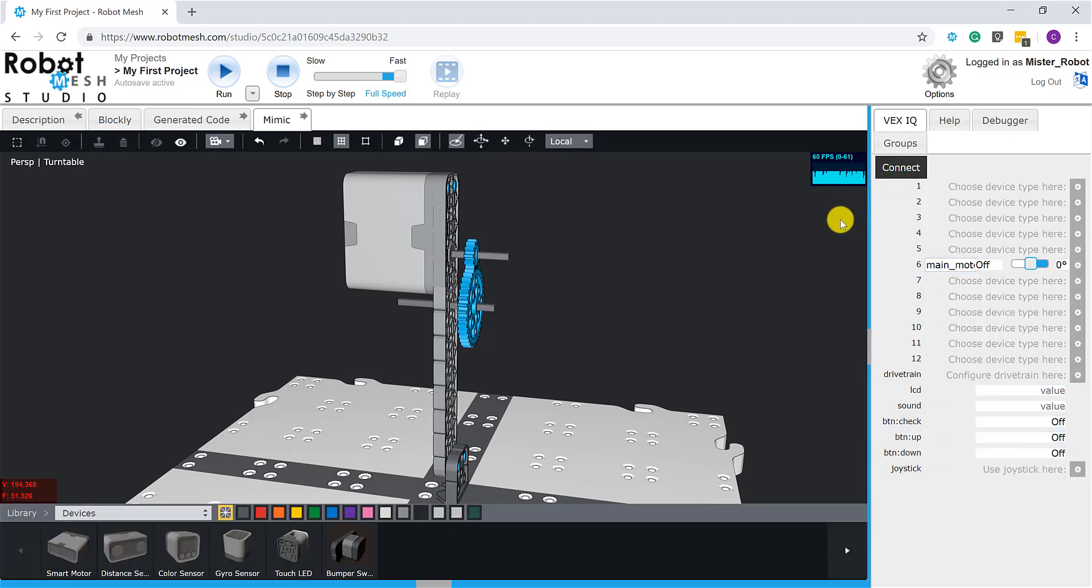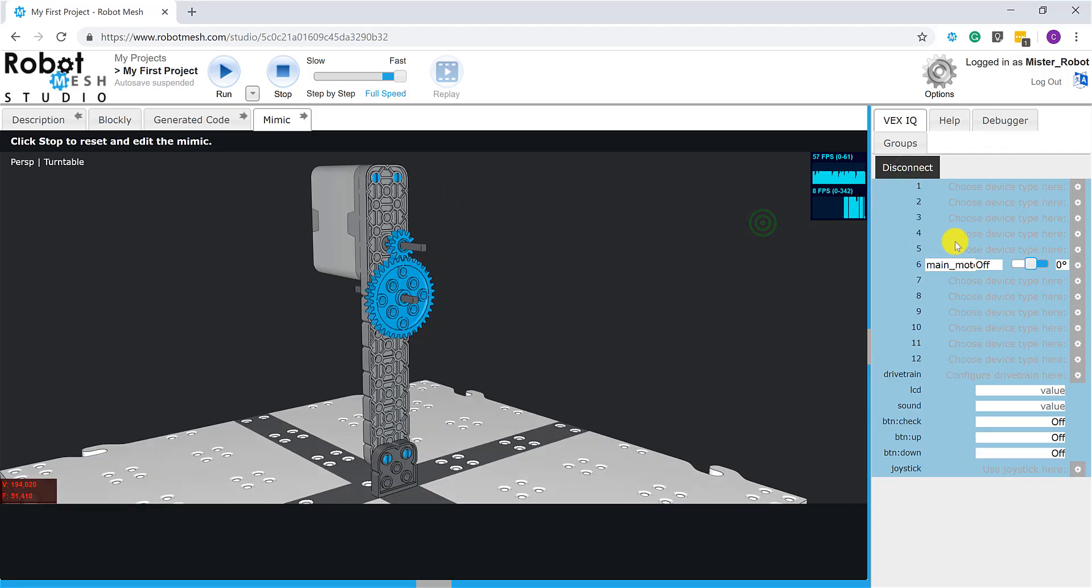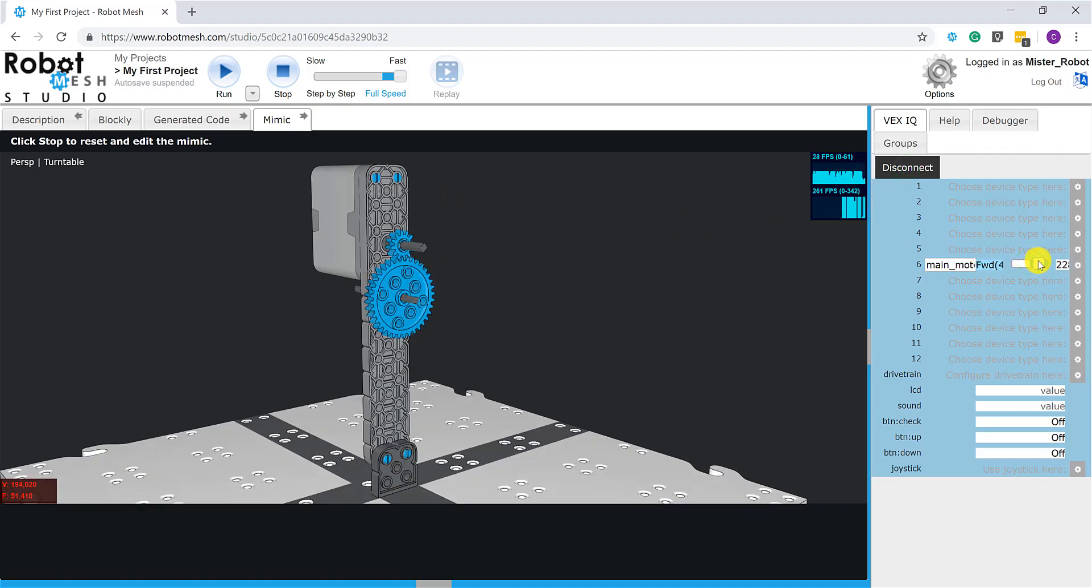And now I have a motor on port number six that I can control from the device monitor. So again, to control the motor, make it spin forwards or in reverse, I'm going to click connect and I'm going to move this slider one way or the other.